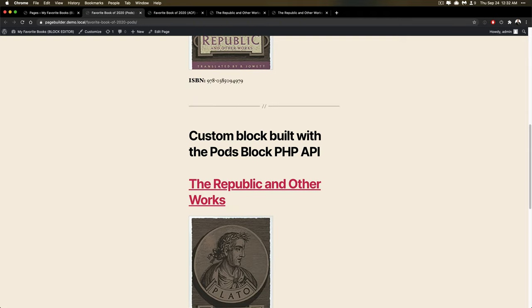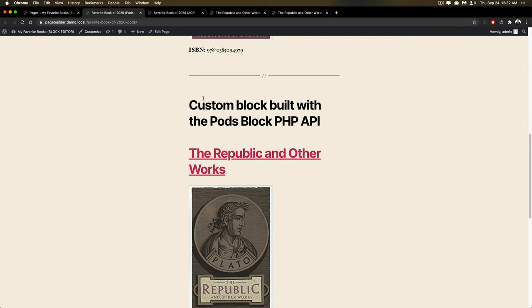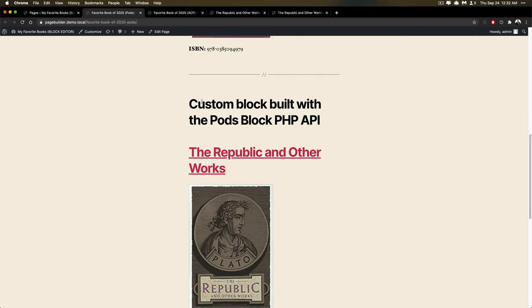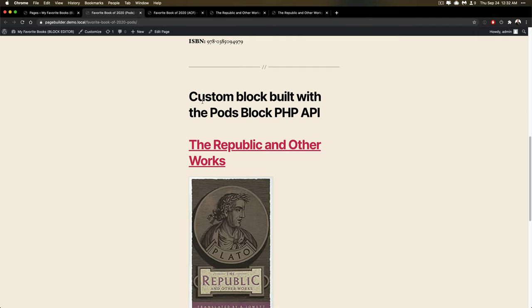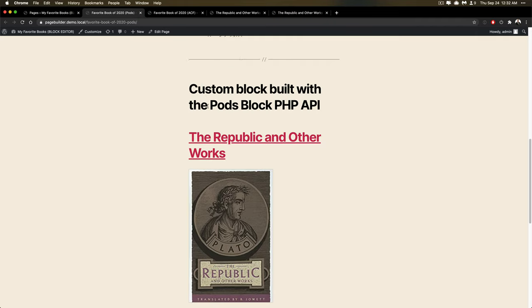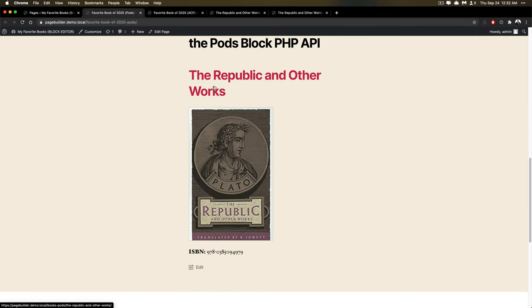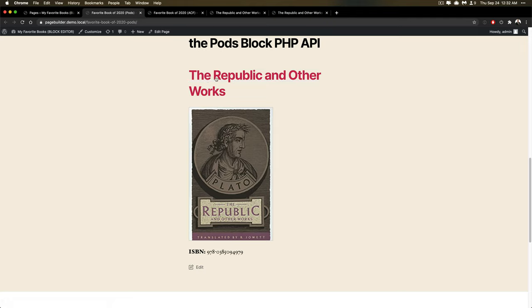You can also define your own custom block with our blocks API, purely with PHP. So I don't have to write any JavaScript at all. And I can supply certain variables and it'll be able to render that with PHP.